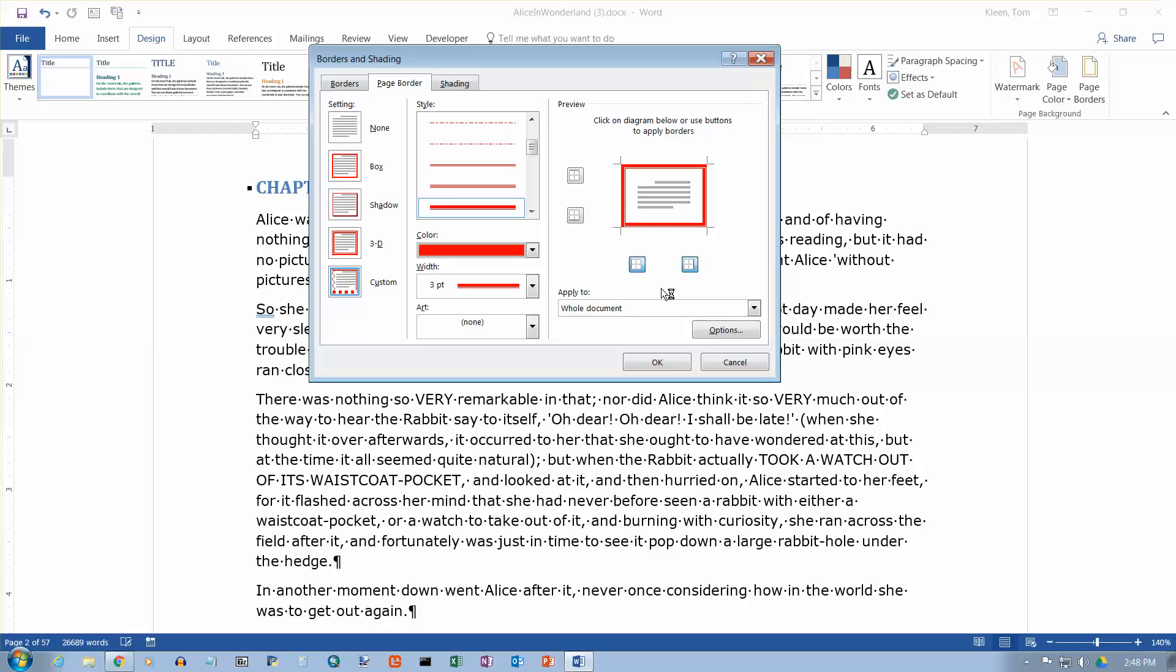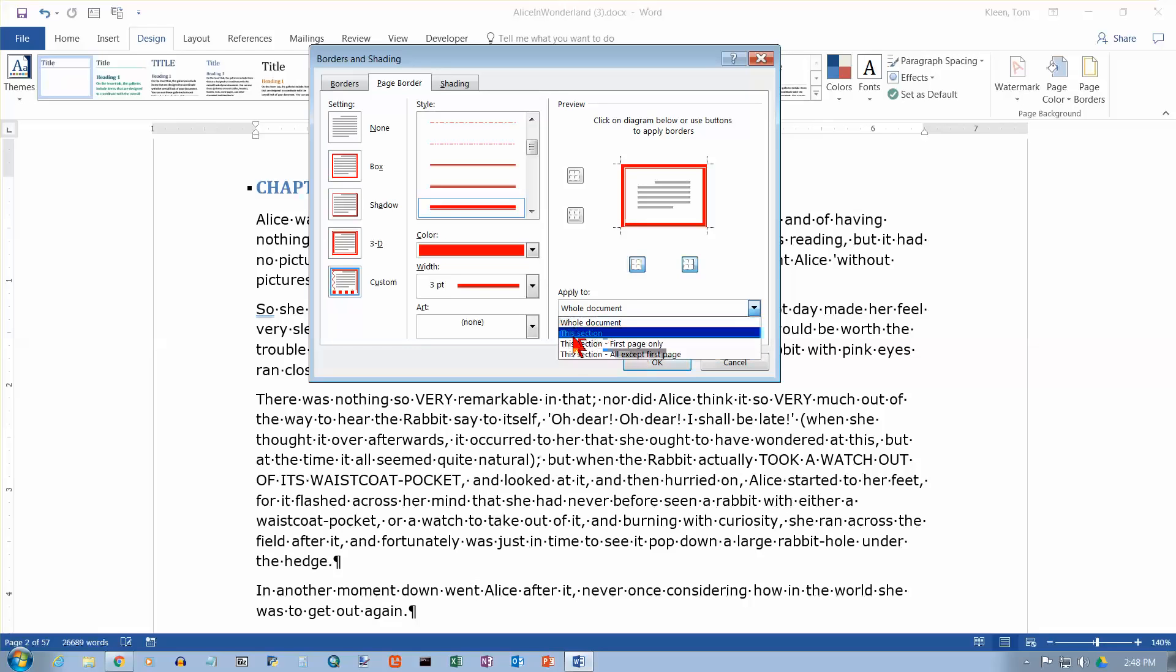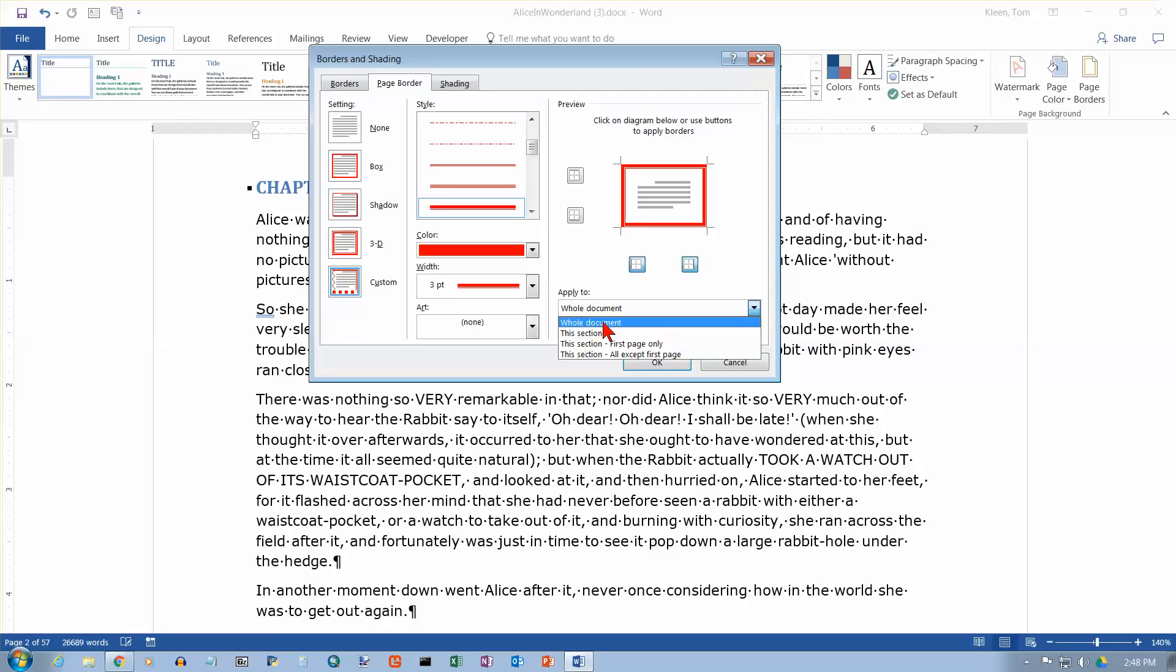And notice also we can apply it to the whole document or a section, and either the first page of a section or everything except the first page. And a section would be if you were doing something like a book and you had your document divided up into chapters. You could apply it to one chapter at a time. So you could basically have different borders for different chapters. I don't know how often you'd want that though. So we're going to choose whole document and then we're going to click on OK.